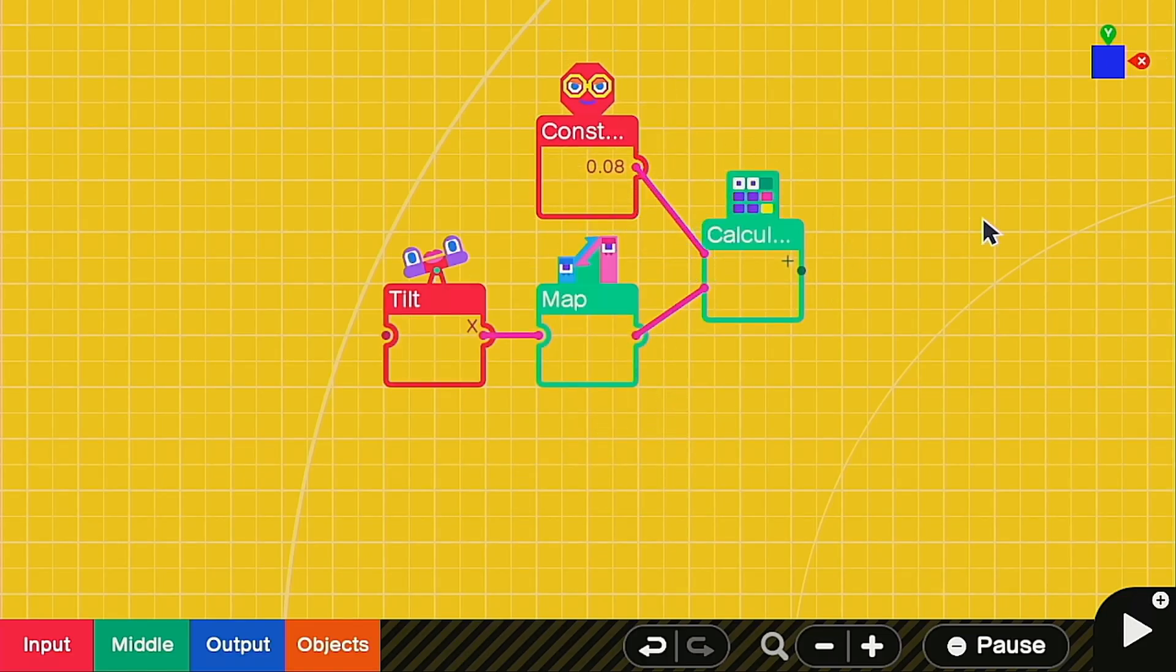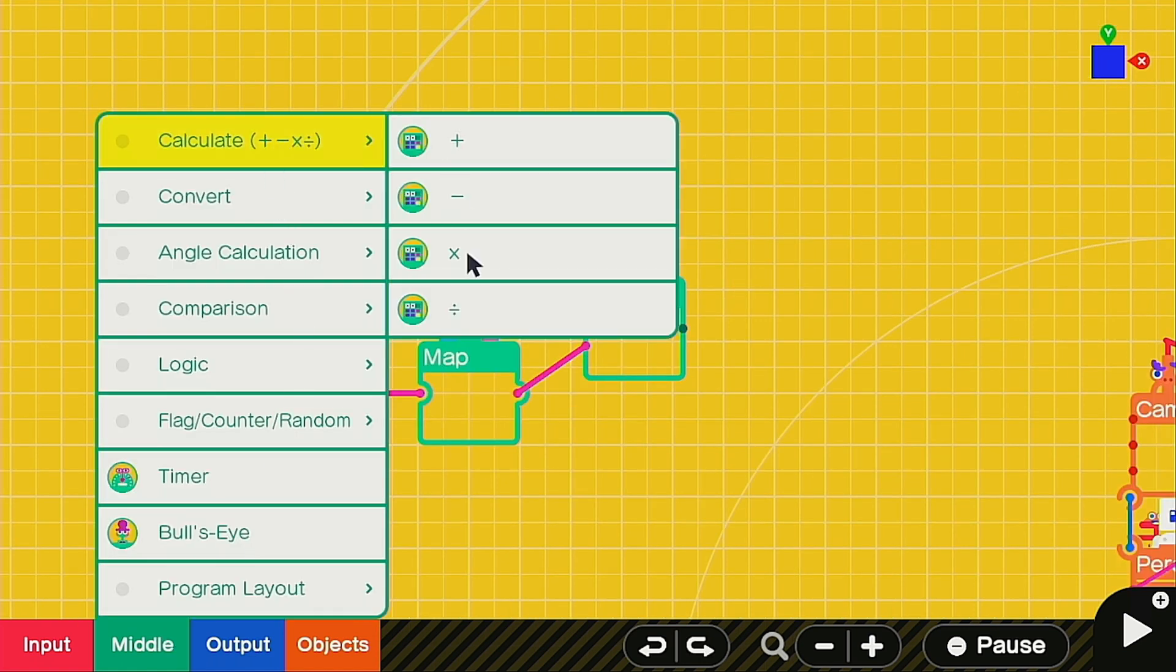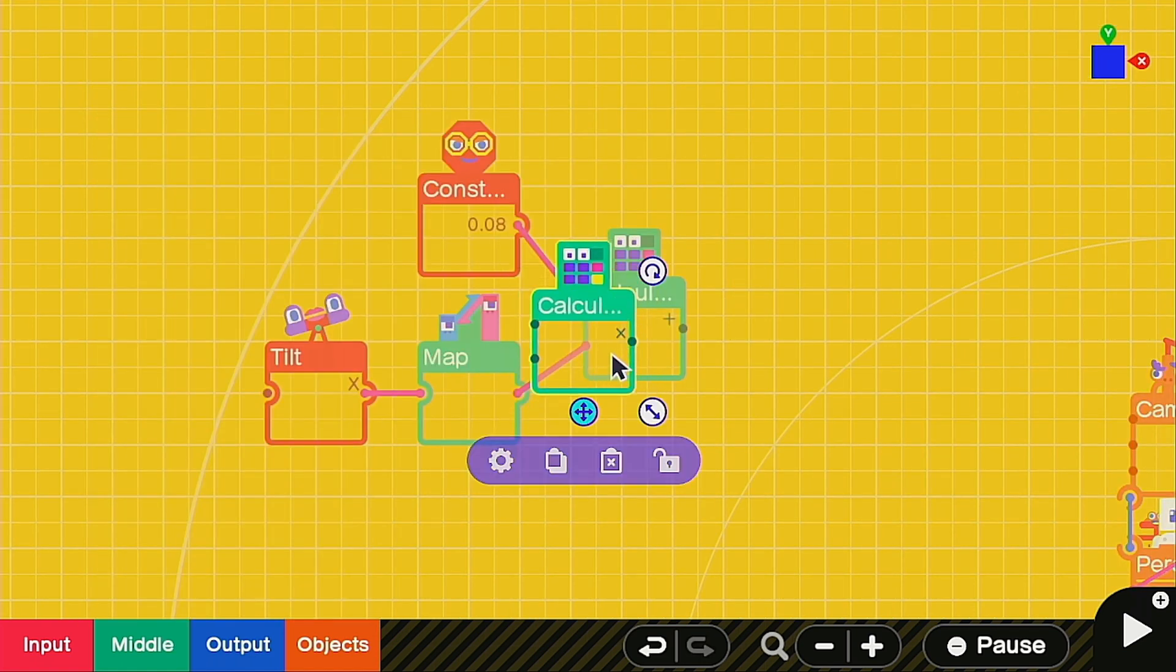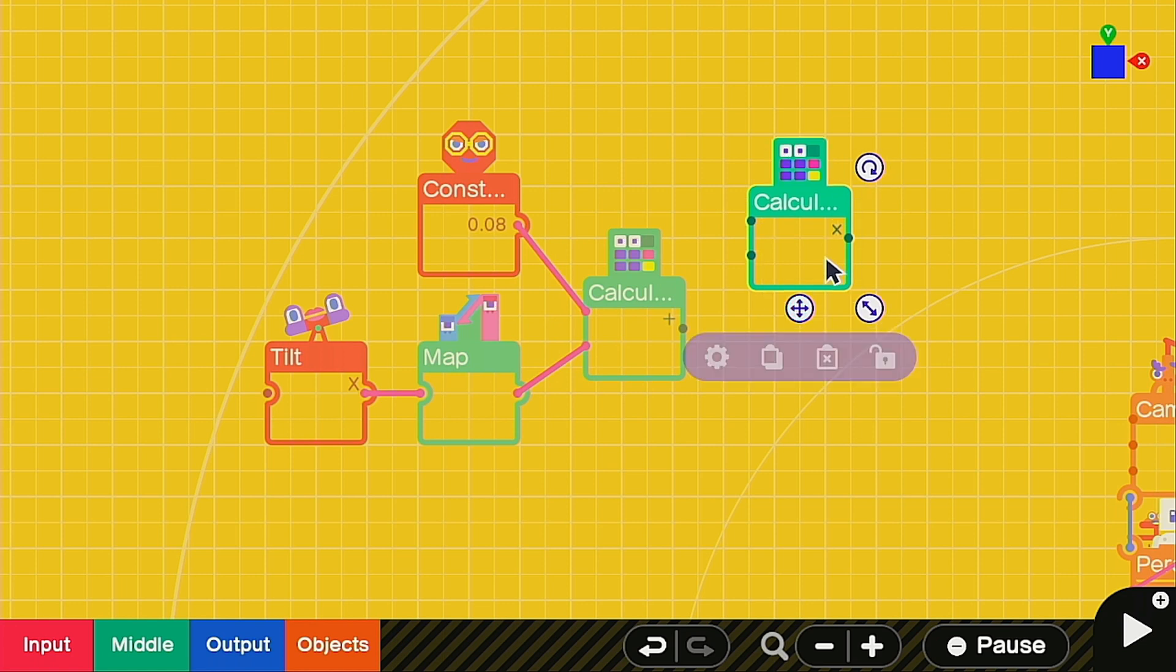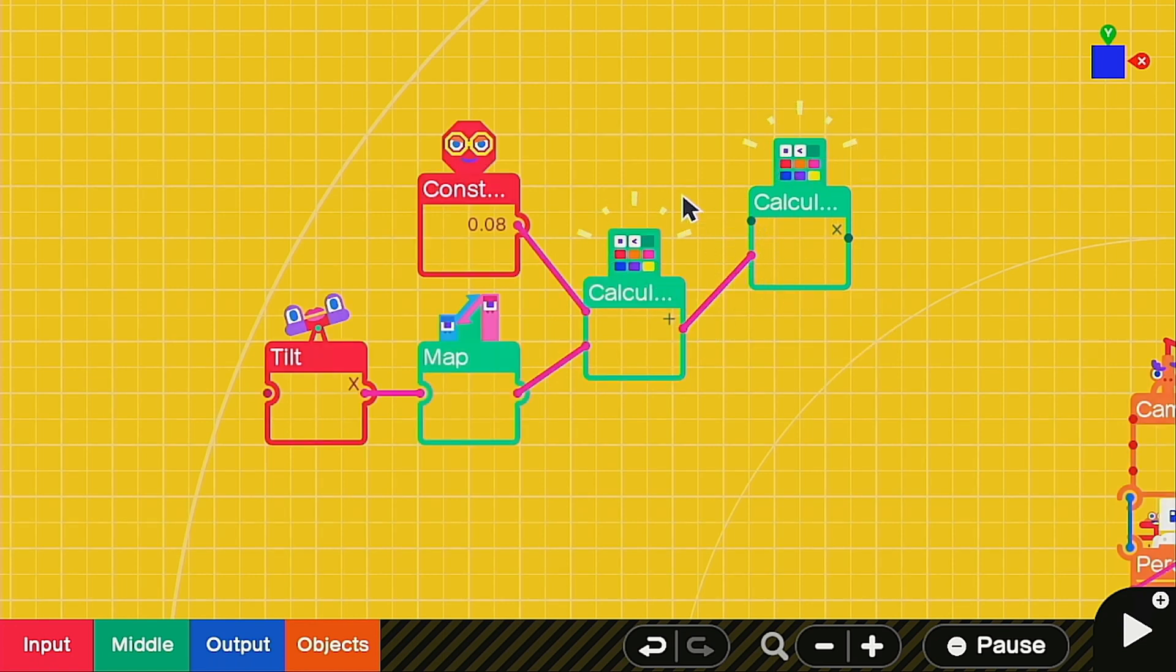Next we're going to go back to calculate, but this time we're going to call up a multiplication nodon and we're going to hook this to the bottom part of that nodon.